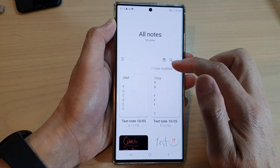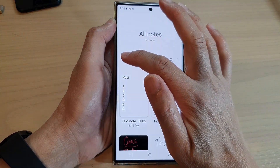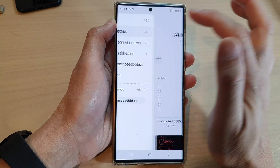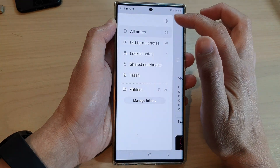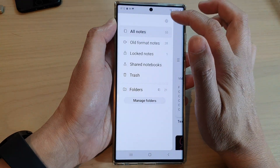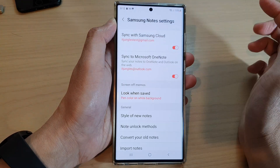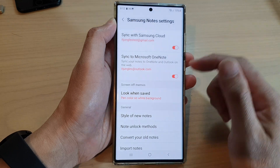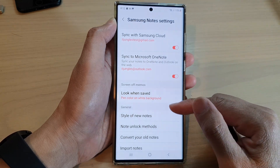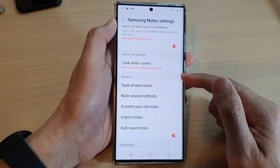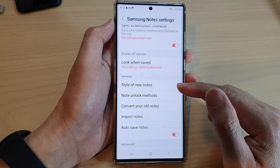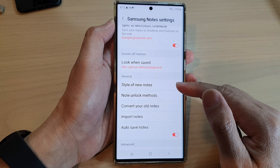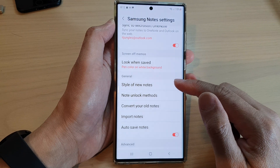In here, tap on the menu key on the left-hand side. From the pop-out, tap on the settings icon. Then go down to the general section and tap on style of new notes.